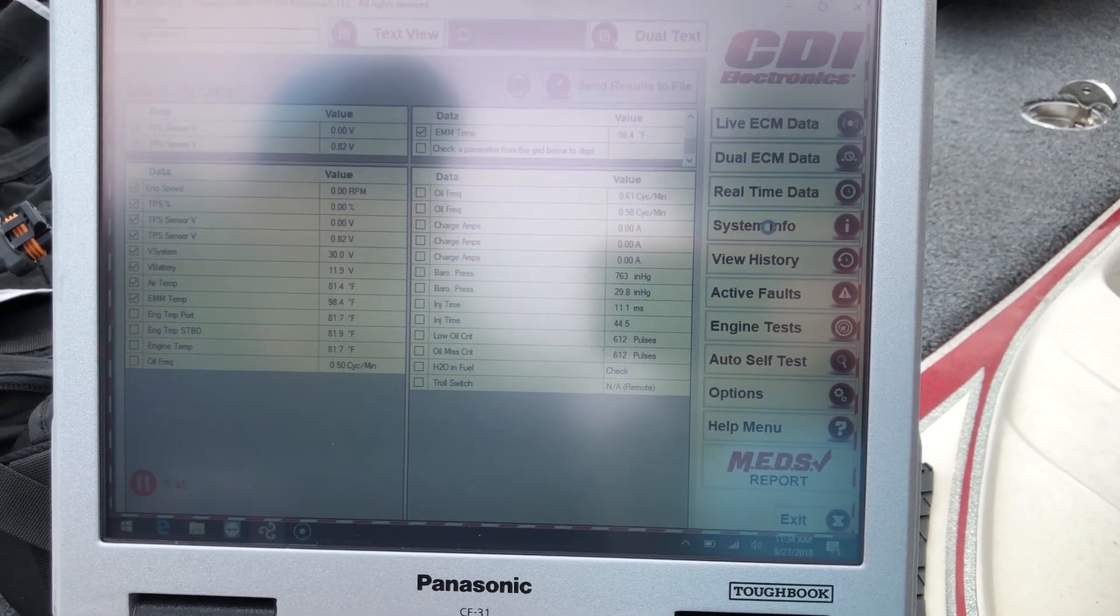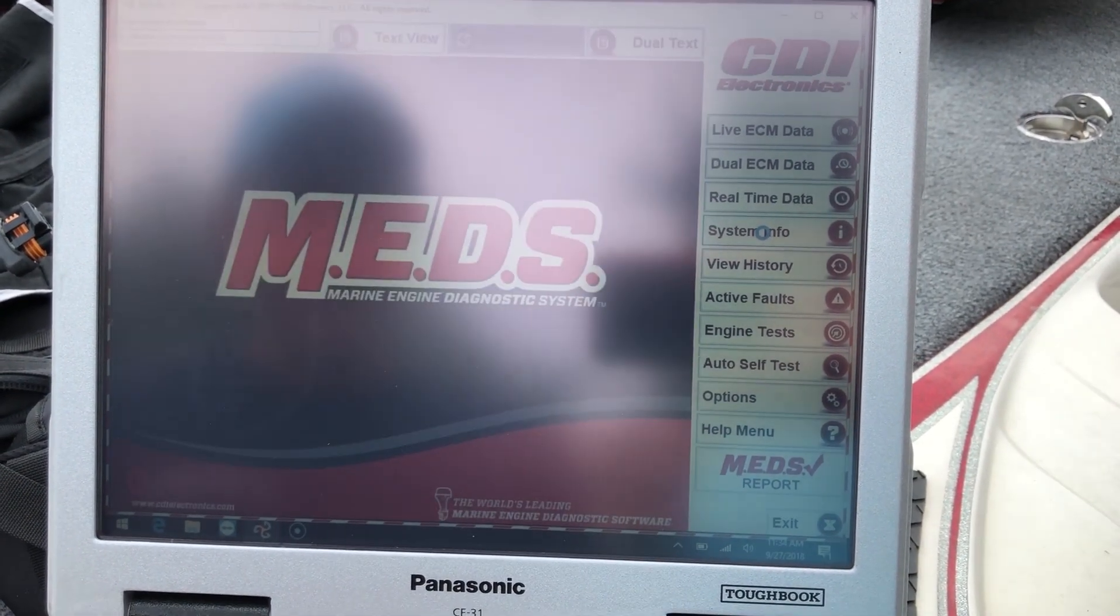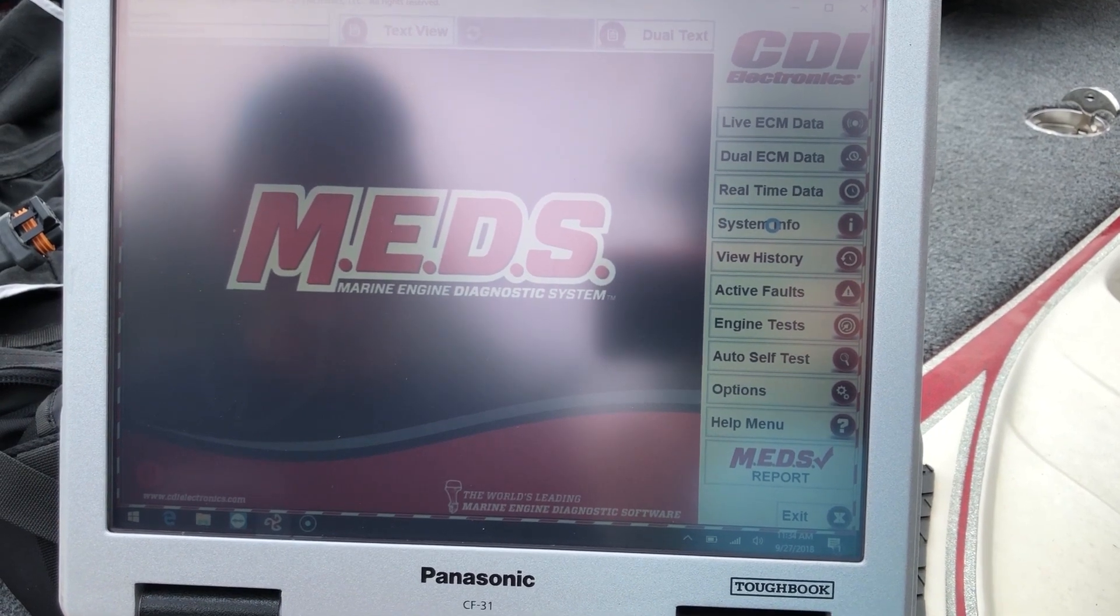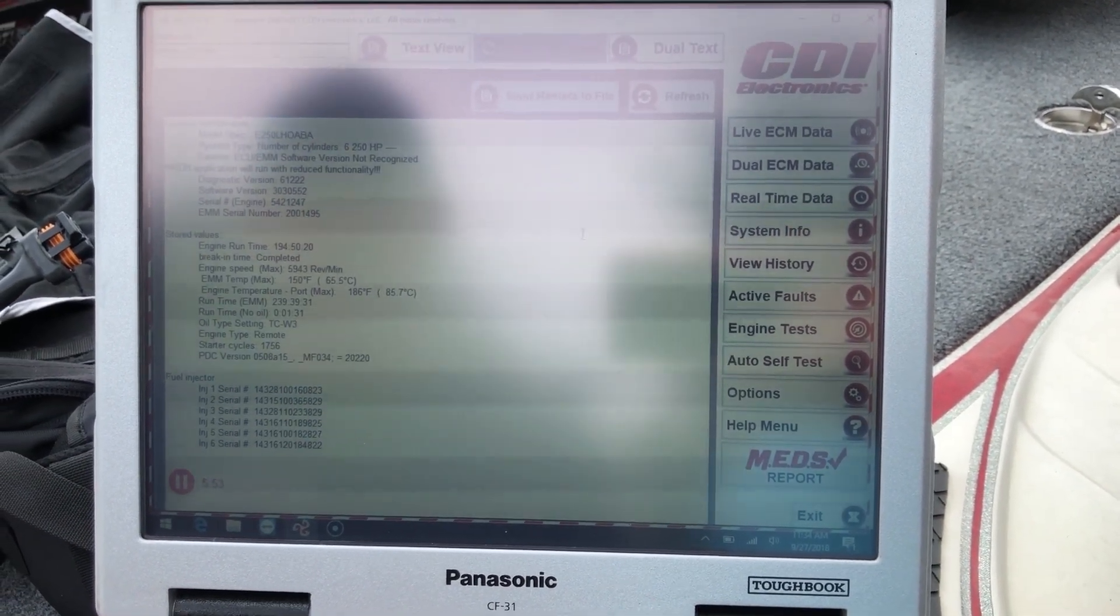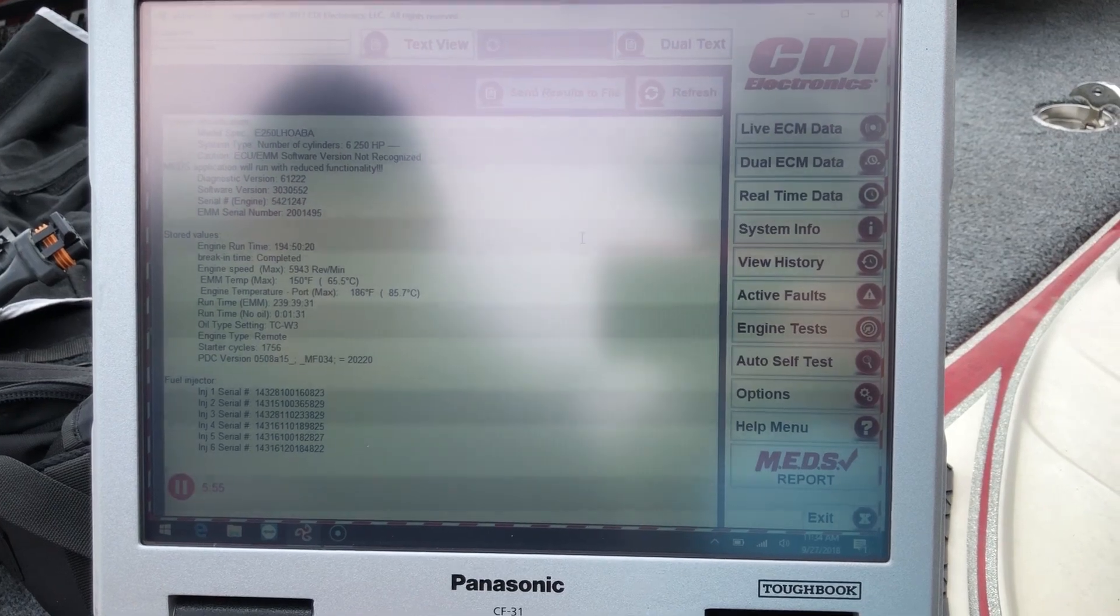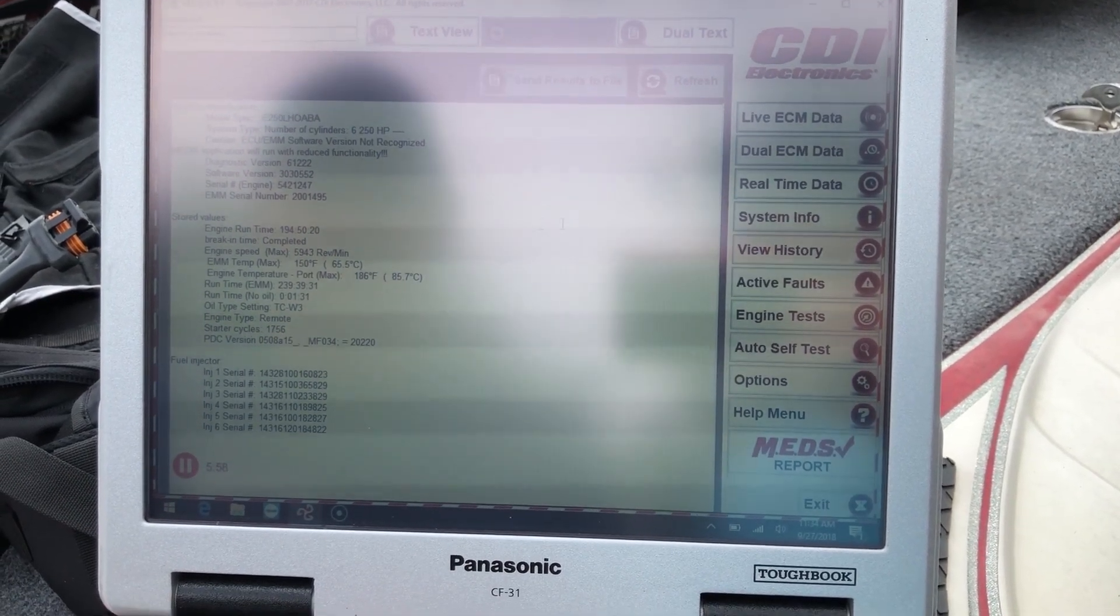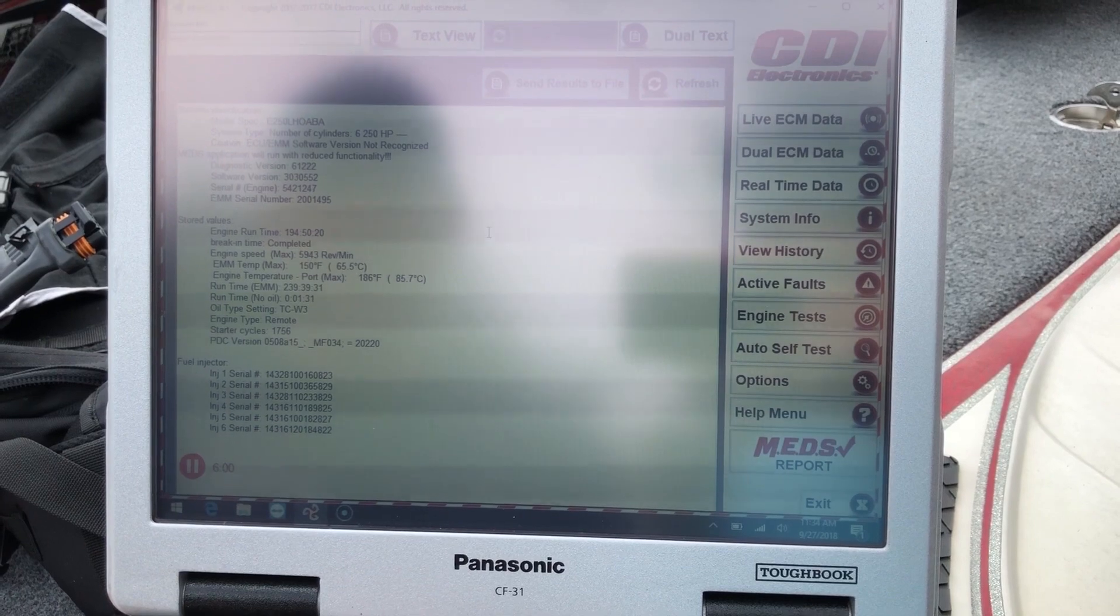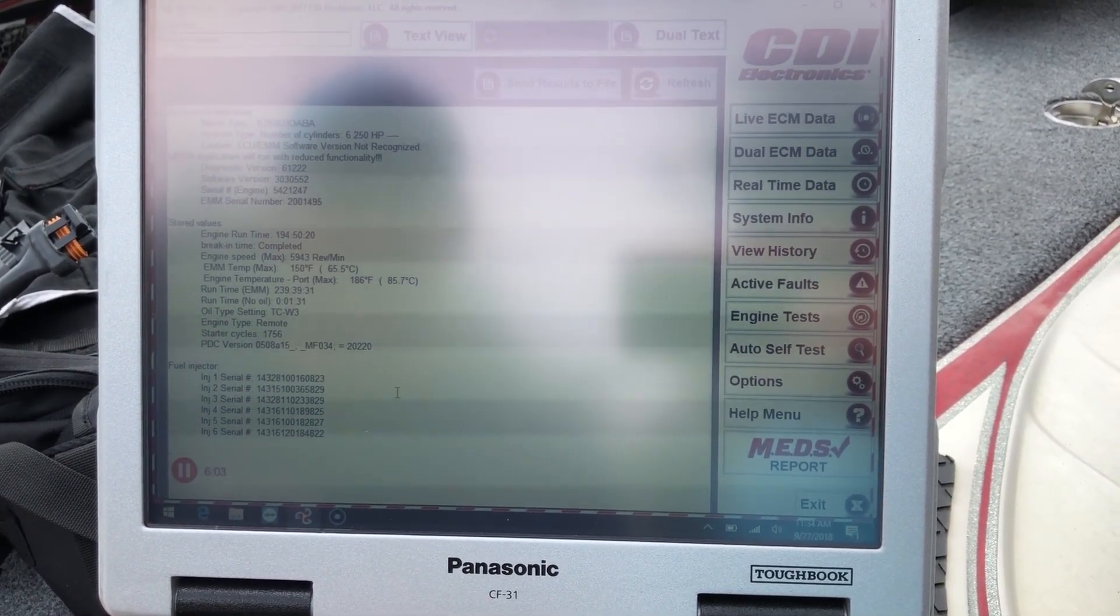You can come down there to system info. And this will bring up all your system identification numbers, models, engine run time, diagnosis version, air, fuel injector serial numbers.